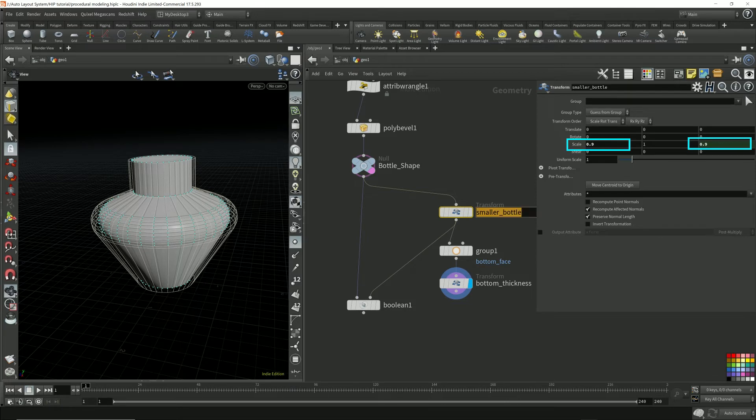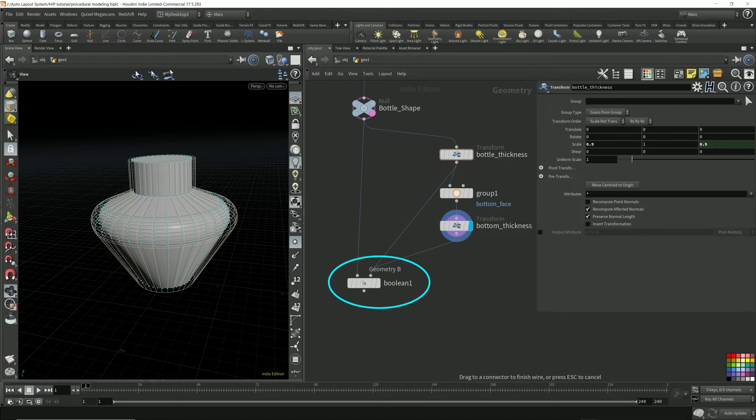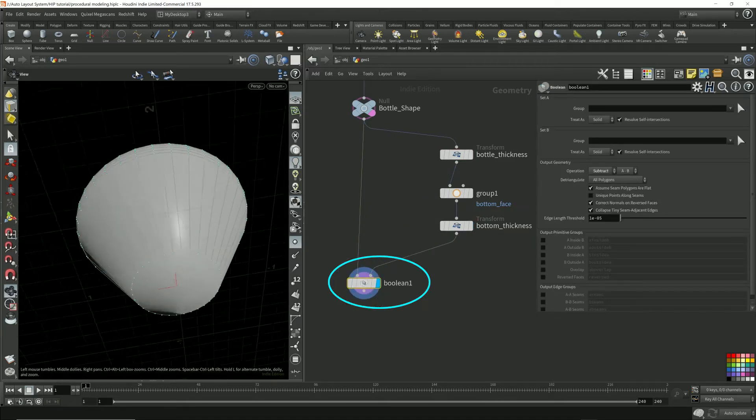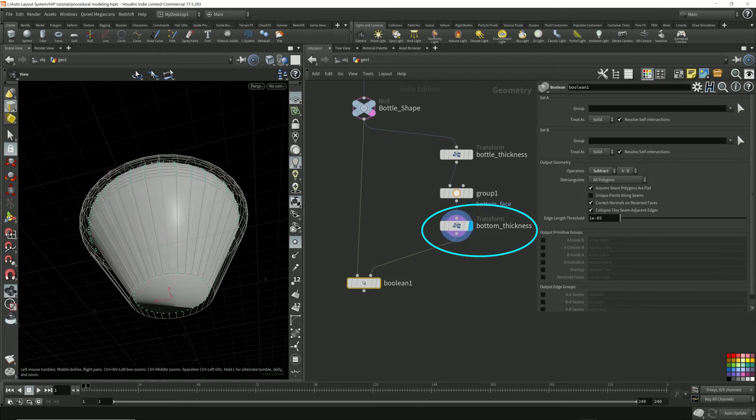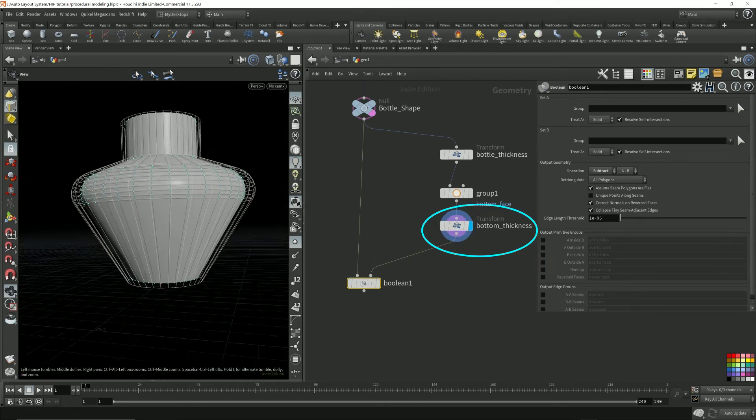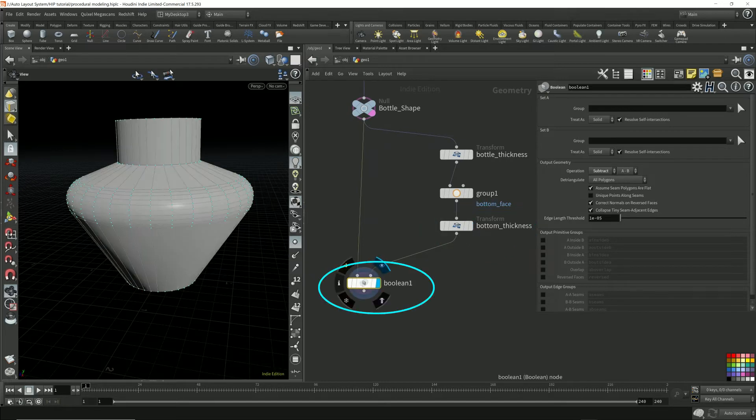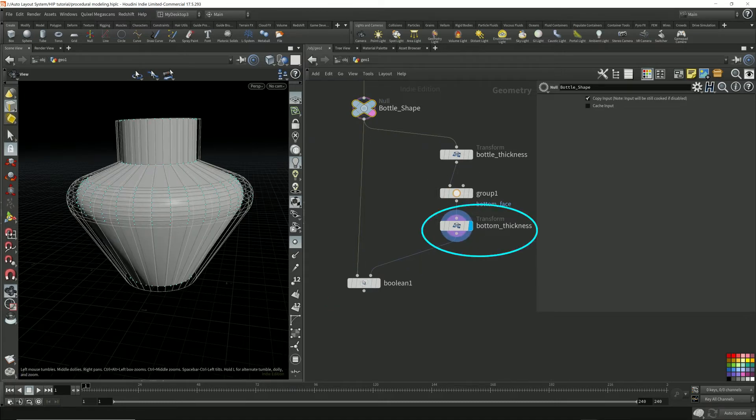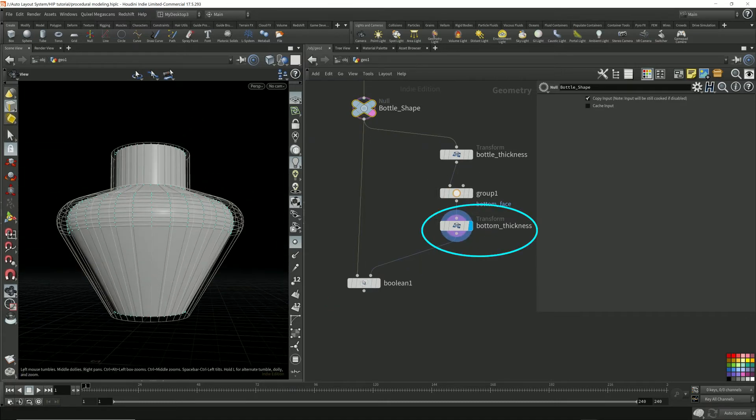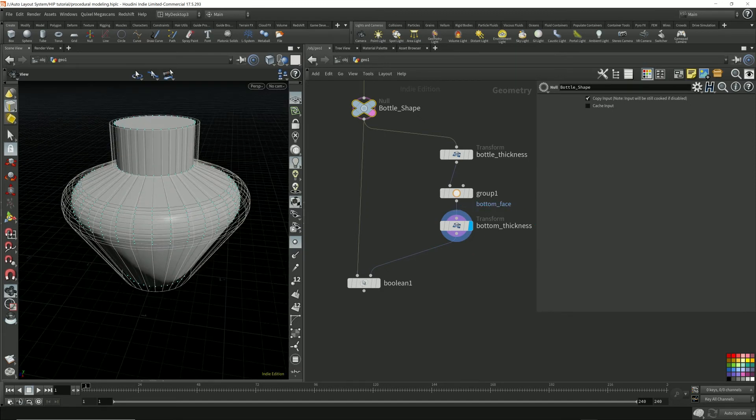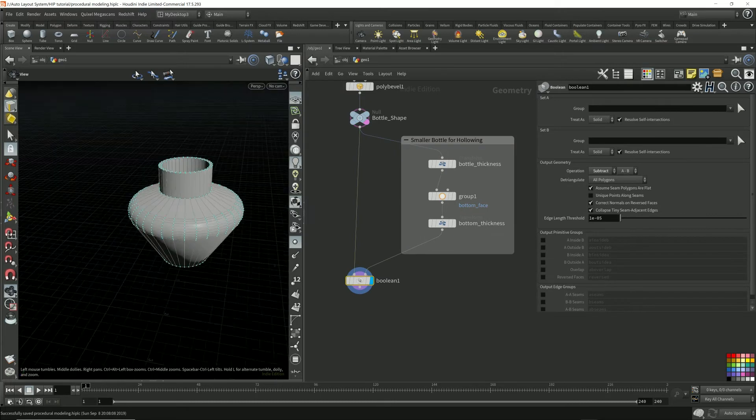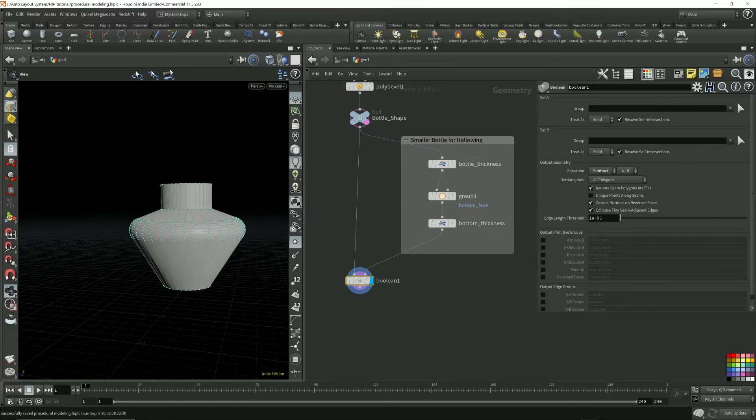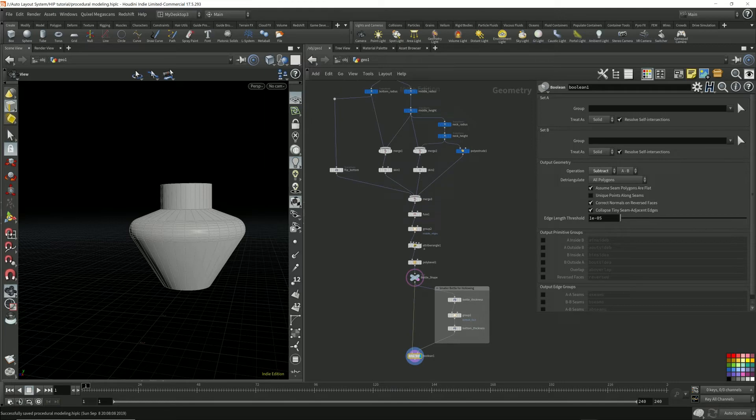This scaling number here will define the thickness of the edges. So I'm going to call this bottle thickness. Now I'm going to connect this over here instead. So I have a better hollowing model over here to subtract from the original shape. This shape now makes a nicer geometry to subtract from. Now it kind of looks more like an urn. But I don't want to make this bottle too complex.